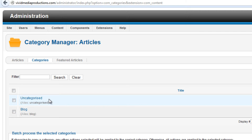Some of you might be wondering why you would have a category called Uncategorized, and it's a good question. As you work on your website, you'll find there will be several articles that you create that are just unique — there are no other articles like them. For example, an About Us page: you're probably only going to make one of those. There's no real need to make a category for one article, so we can stick those kinds of one-off articles in Uncategorized.